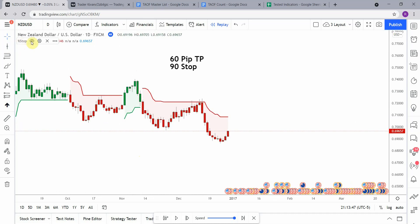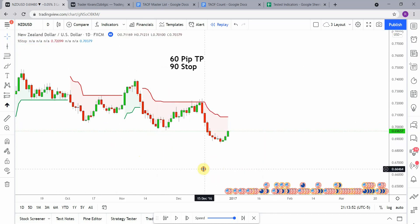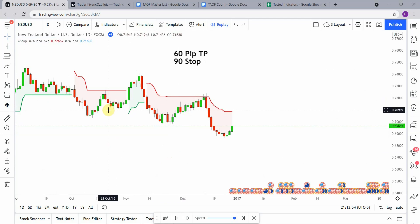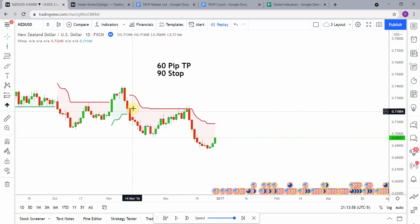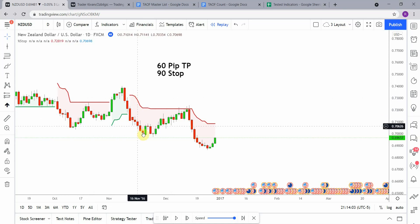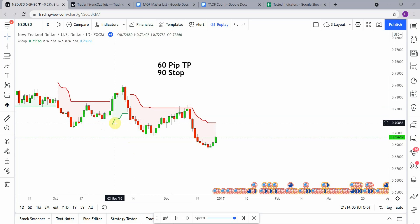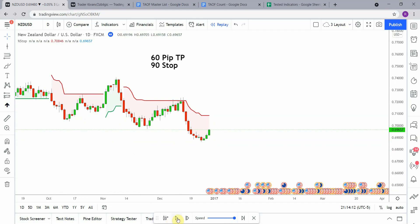Viewers have expressed that they typically do not like the bar coloration, so we're going to go ahead and turn that off. Basically, when the line switches to the upside and is red, we are going to go short; when it switches to the downside and is green, we are going to go long. Pretty simple — let's go ahead and get on with the testing.